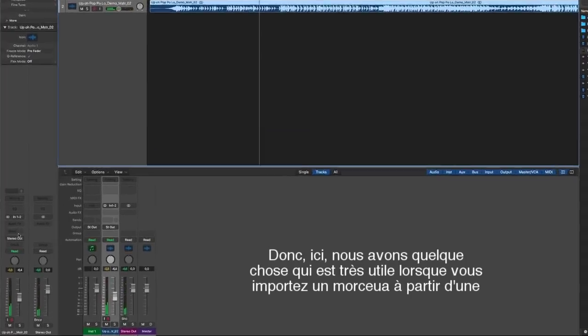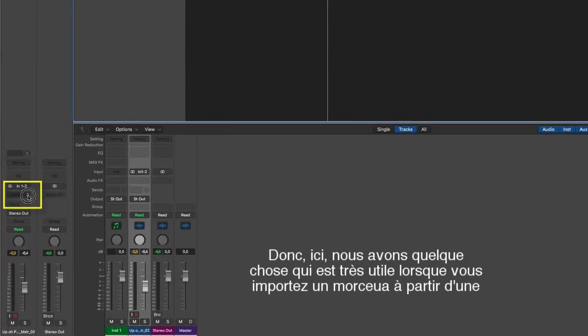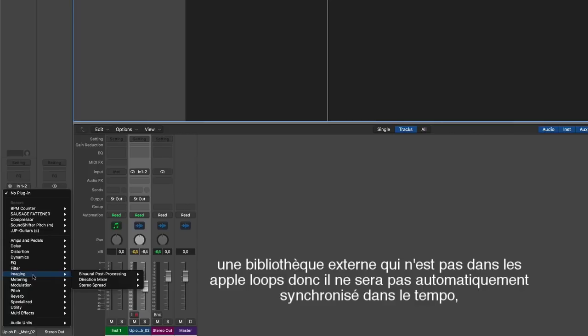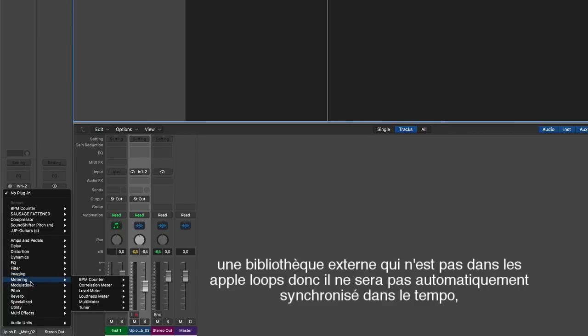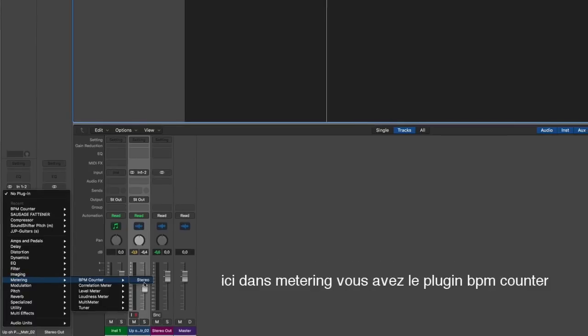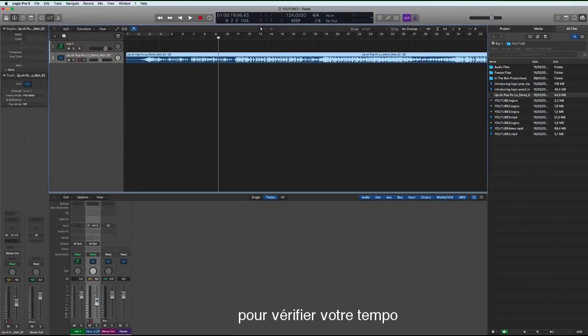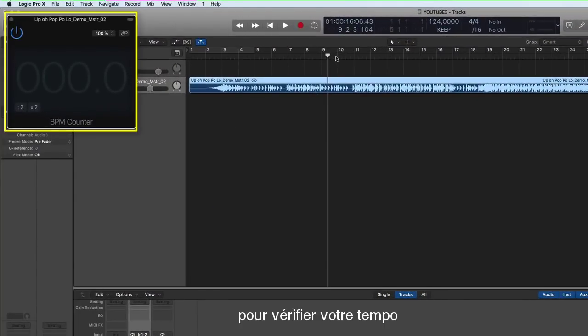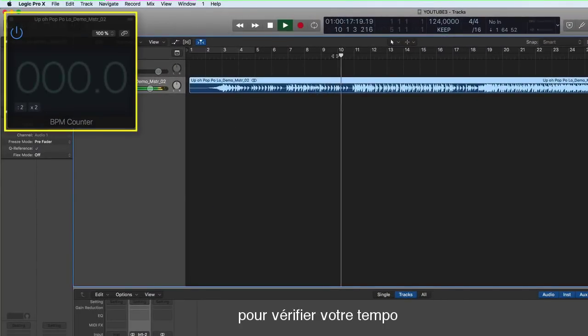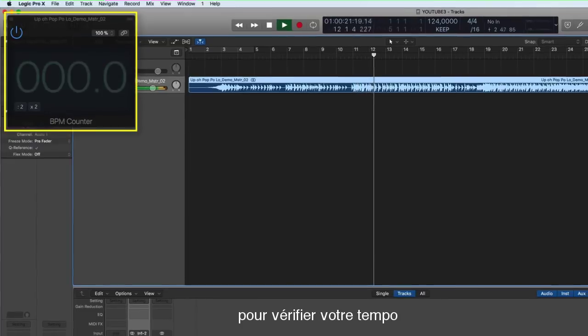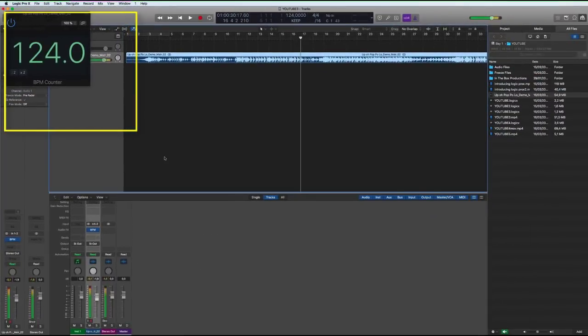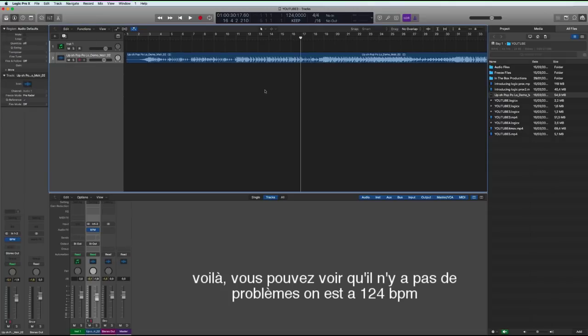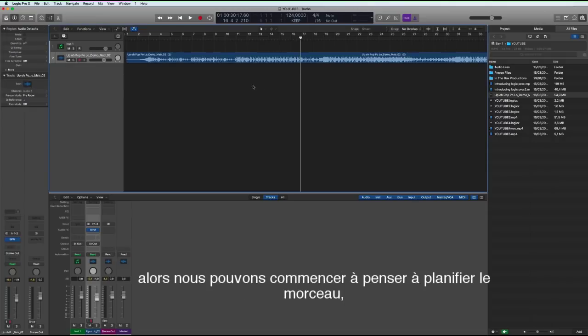So here we have something that's pretty useful for when you're importing tracks from an external library that's not Apple loops, so it won't automatically sync to the tempo. So if we're going to metering then BPM counter, this will give us the tempo of the track. Okay we see that's 124, no problems there.